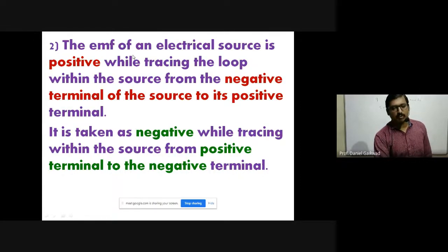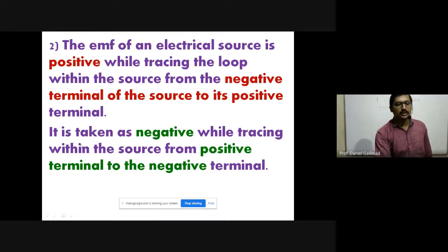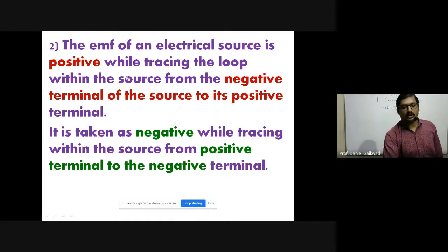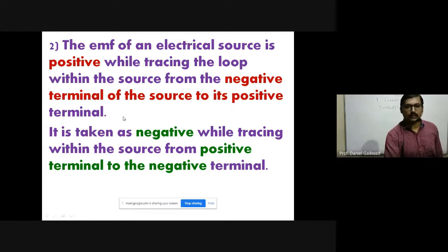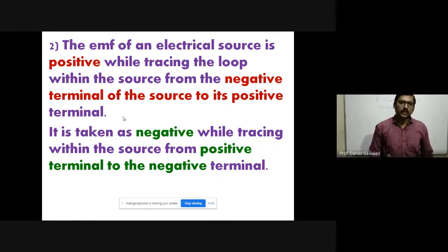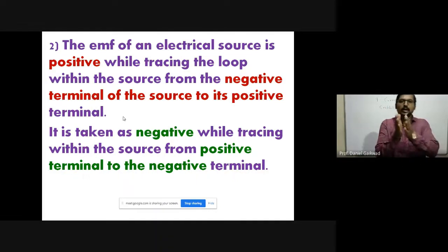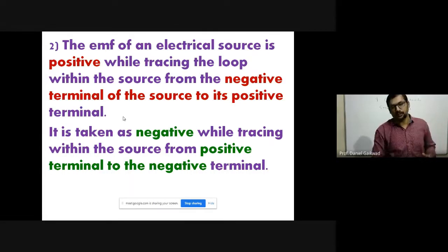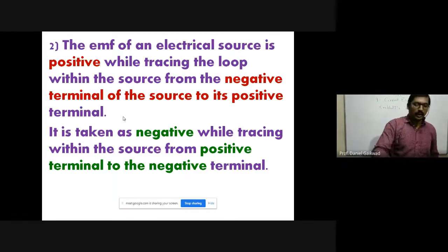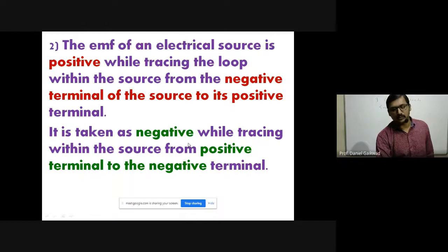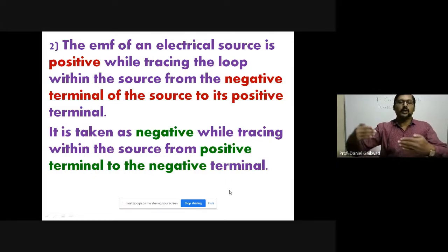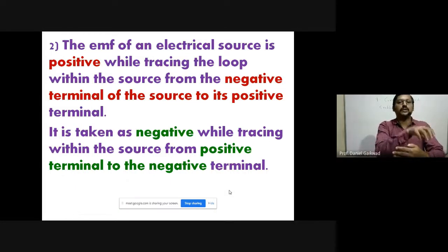The second sign convention is for EMF. The EMF of an electrical source is taken as positive while tracing the loop within the source from its negative terminal to its positive terminal — if we jump from negative to positive, the EMF is positive. Conversely, the EMF is taken as negative while tracing from the positive terminal to the negative terminal.